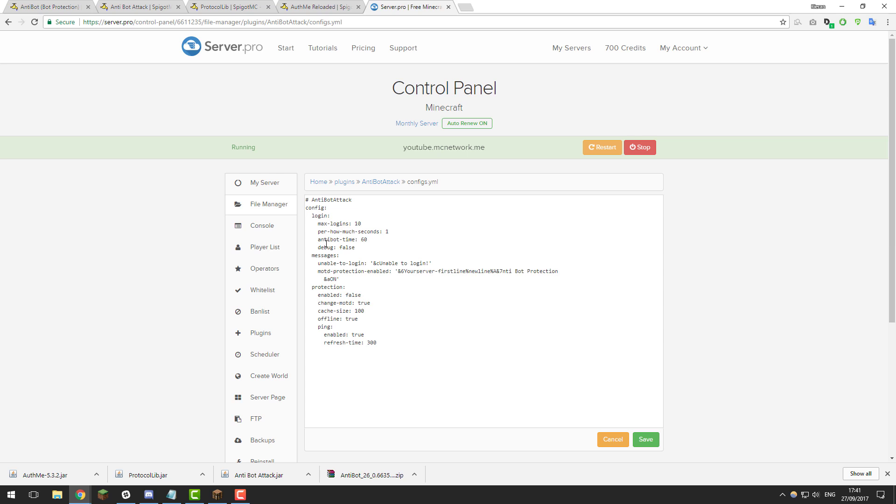The next setting is anti-bot time, so this basically is how long the anti-bot protection is enabled for when it's enabled automatically. So by default it's at 60 seconds. If you only wanted to change to 30 you could do that or 120 or whatever amount of time you'd like.